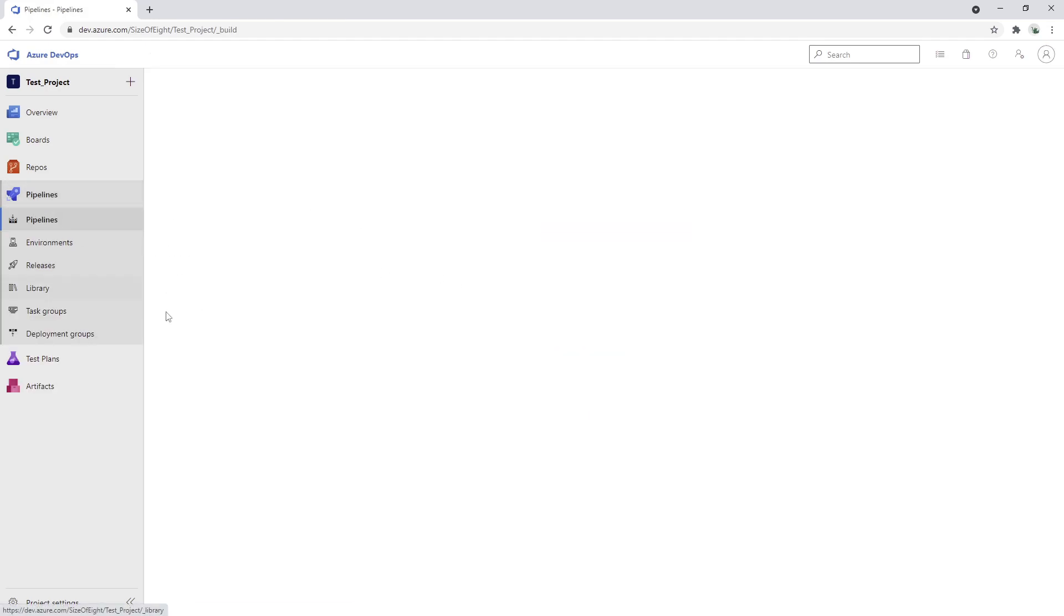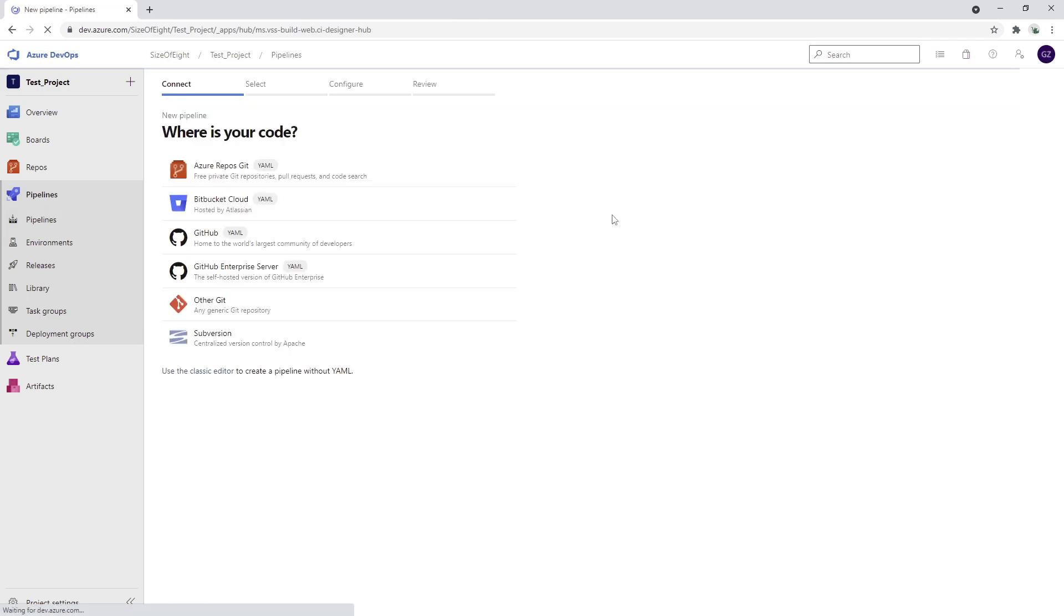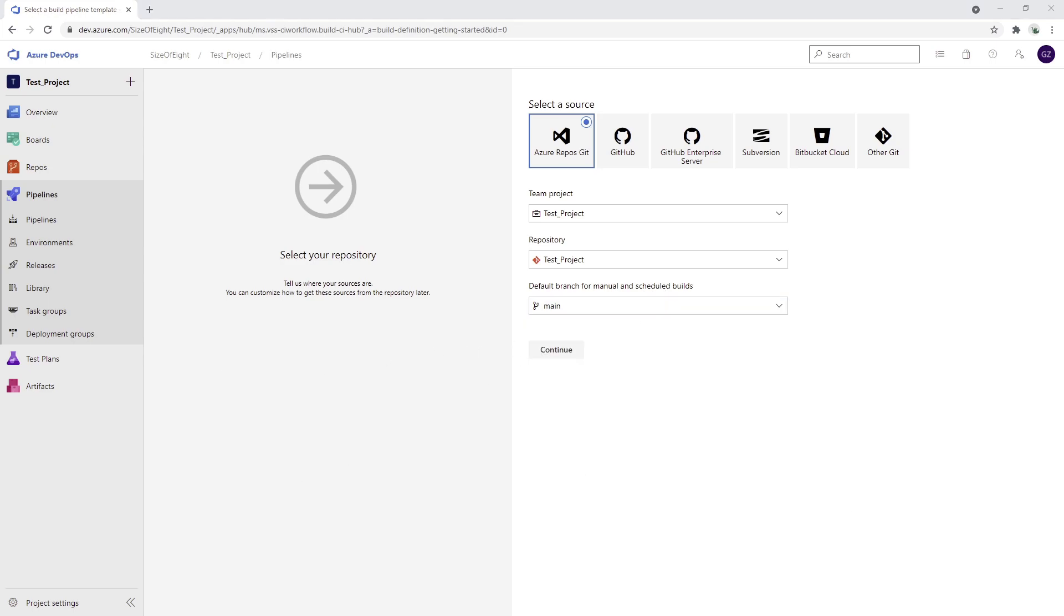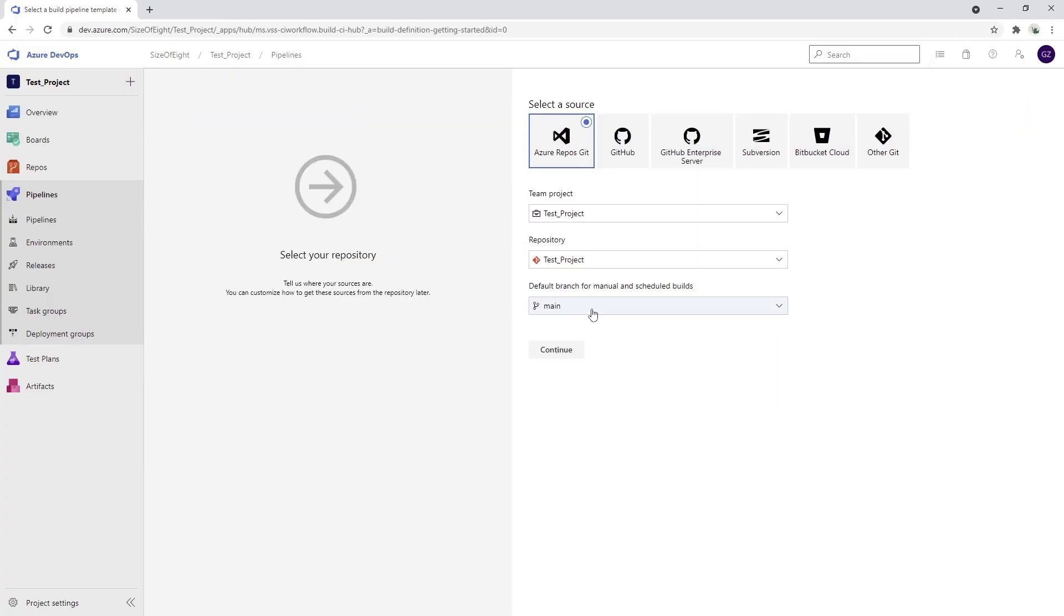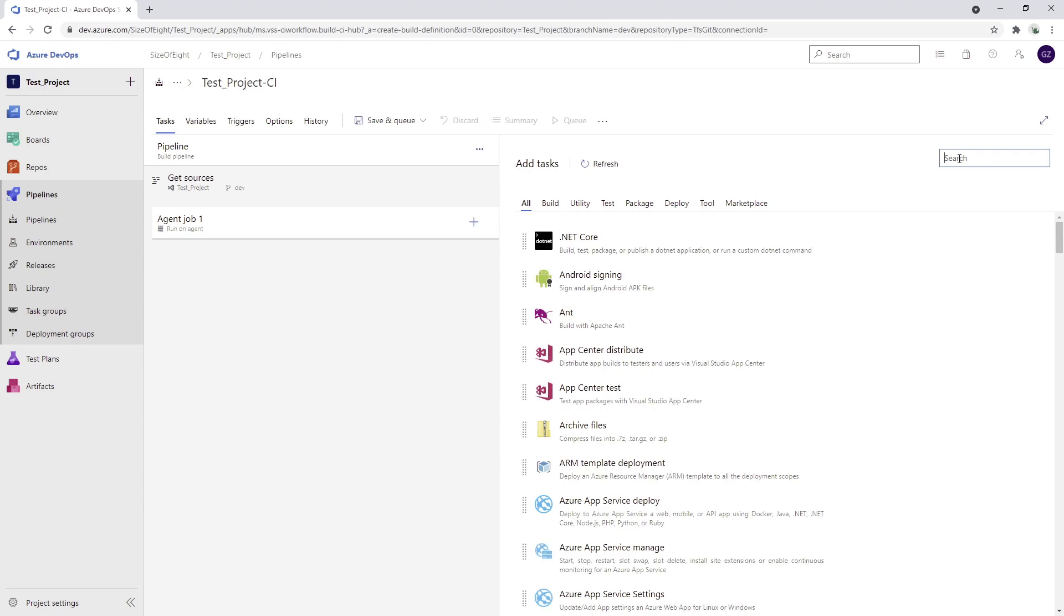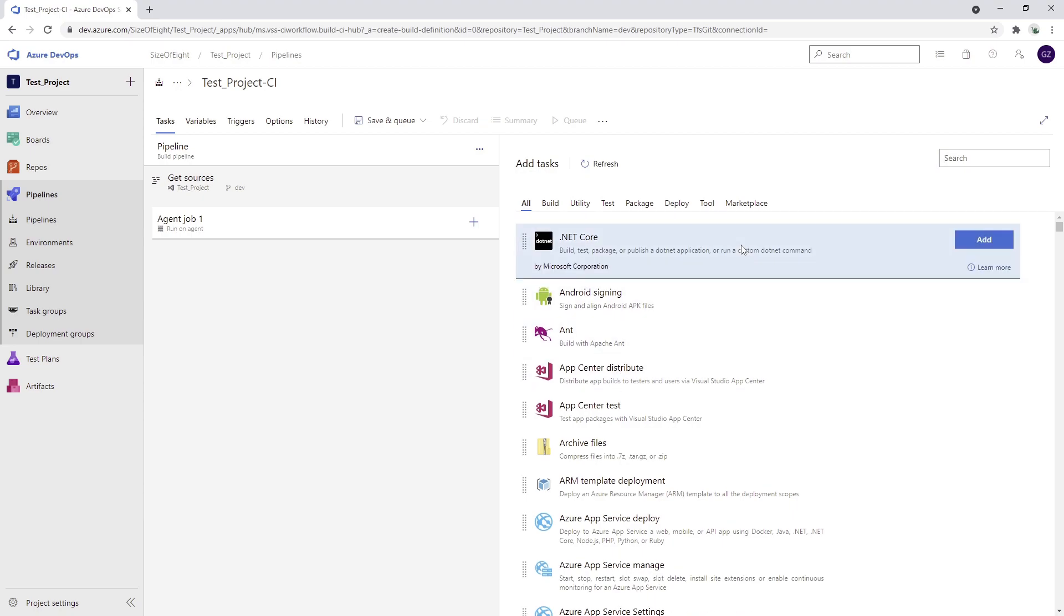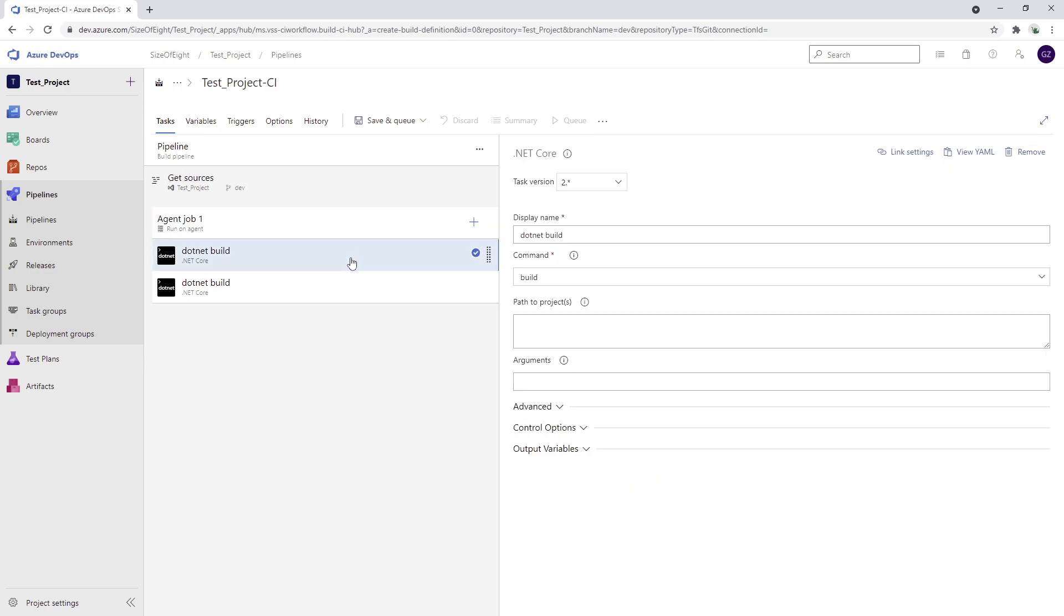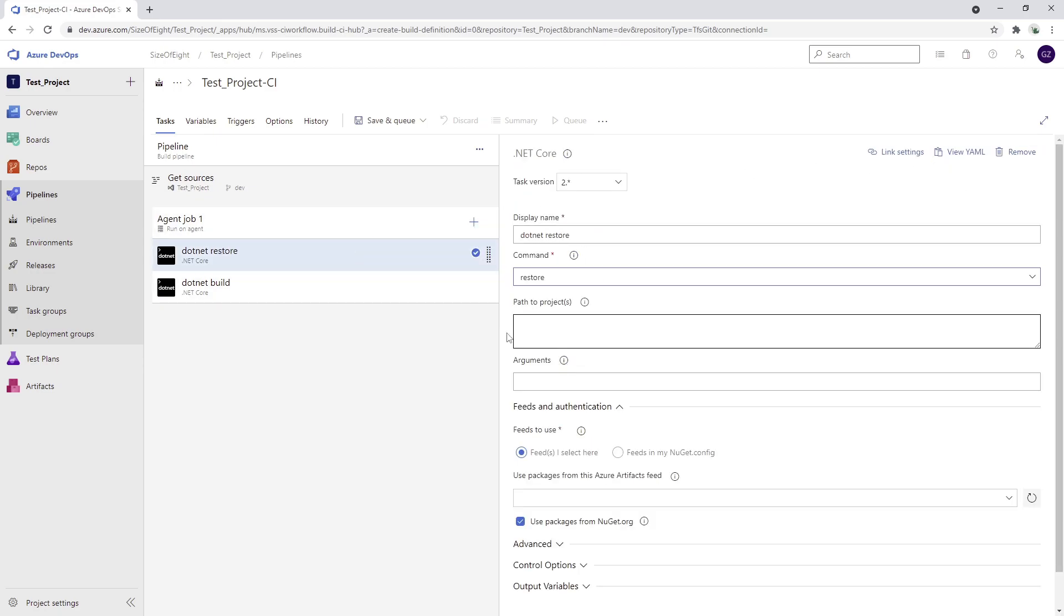Now in Pipelines I can create a new pipeline which is going to push my package to that feed. I'm going to click on new pipeline. I'm going to use the classic editor, it's a bit easier to understand. I'm going to use the dev branch as a default branch, I'm going to click on continue, and I'm going to use an empty job. Now I'm going to add one job which is going to be dotnet core restore.